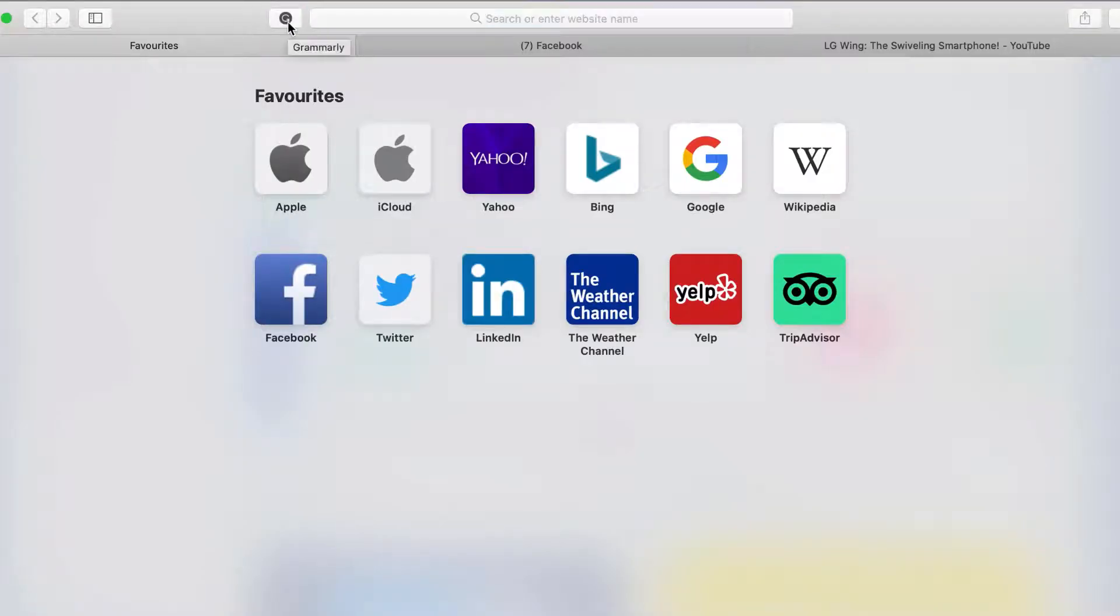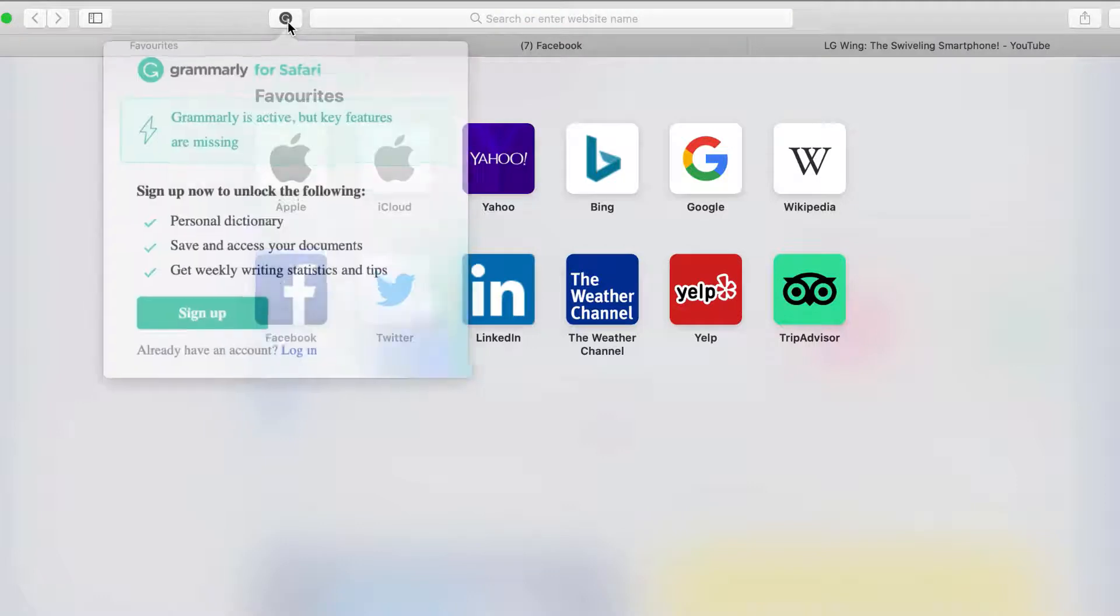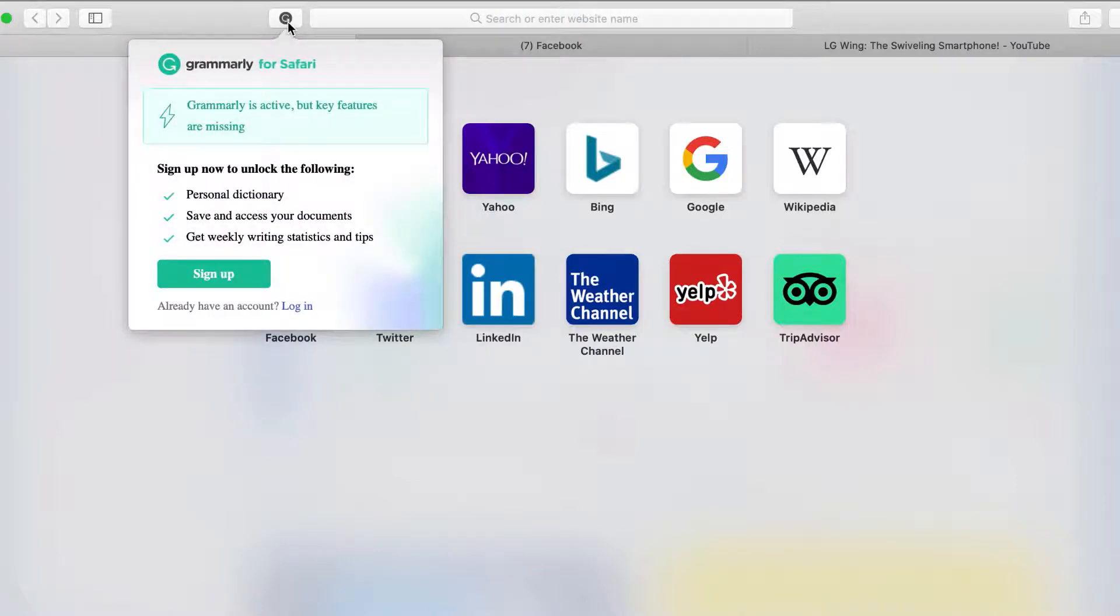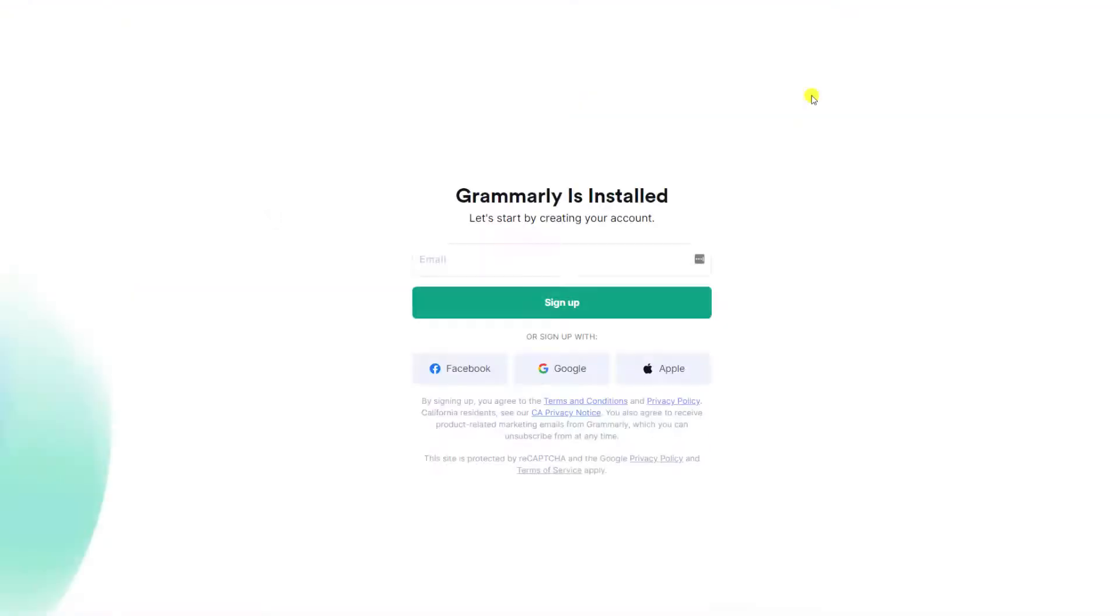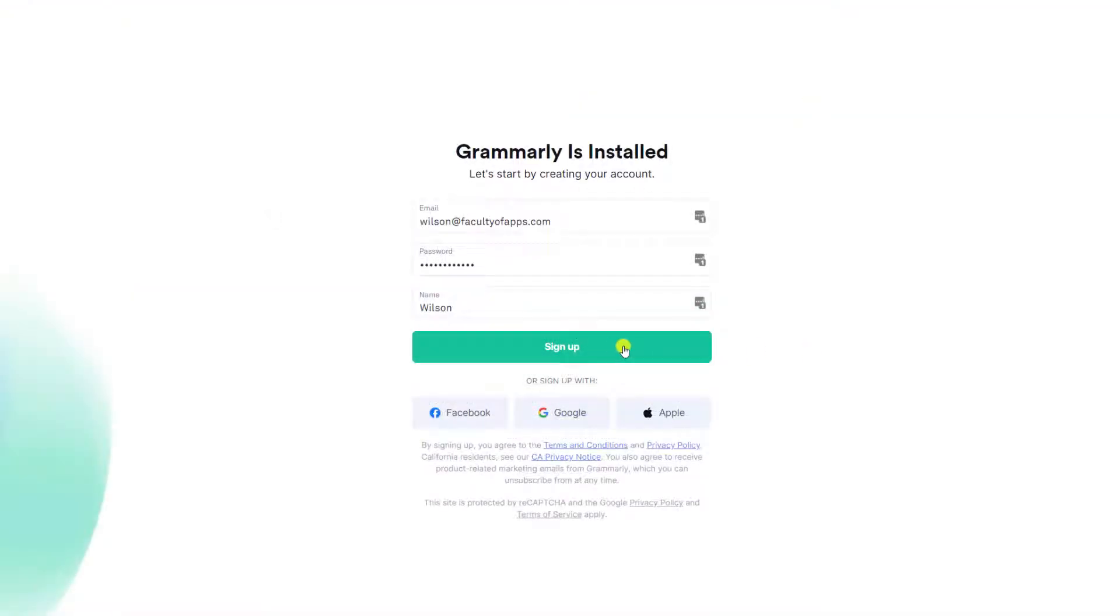Clicking the icon gives you the option to either sign up for a new account, or alternatively if you already have a Grammarly account you can click login. I'll click on sign up and I'm prompted to enter an email address, password, and username.